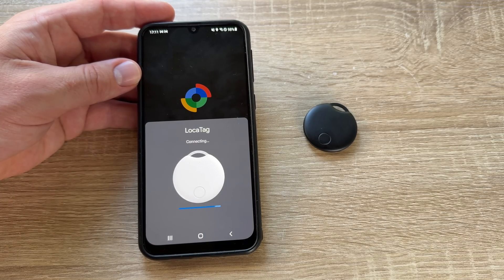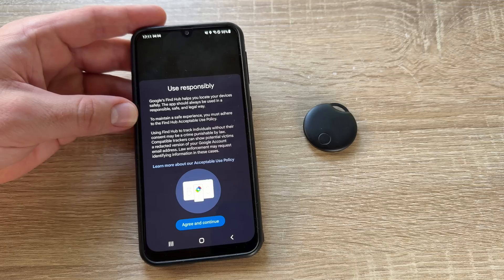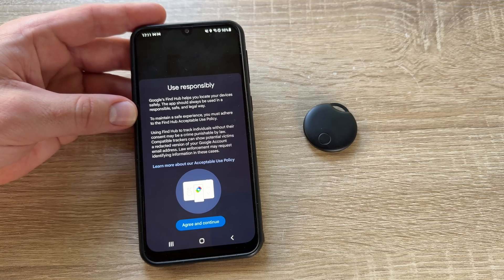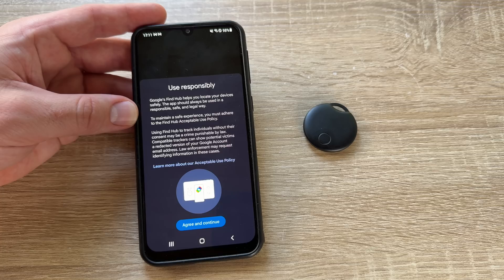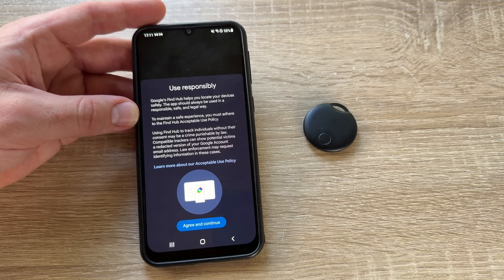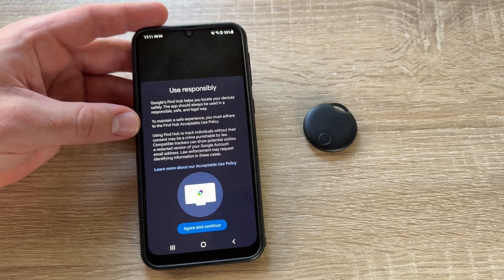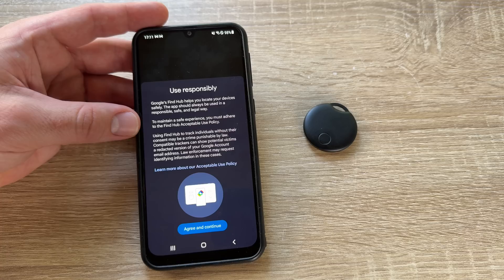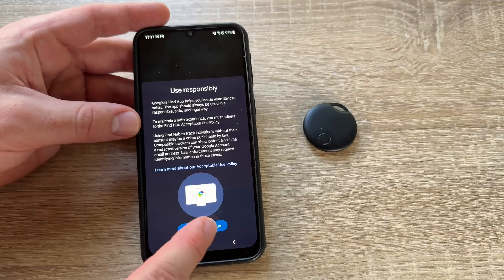We connect this local tag and you can see what happens next. Google Find Hub helps us locate our devices safely. The app should always be used in a responsible, safe, and legal way. We must adhere to the Find Hub acceptable use policy. Using Find Hub to track individuals without their consent may be a crime punishable by law.